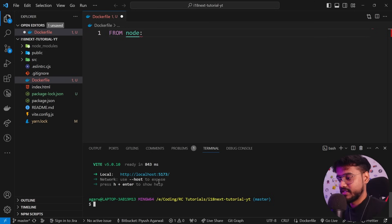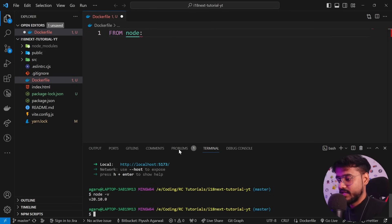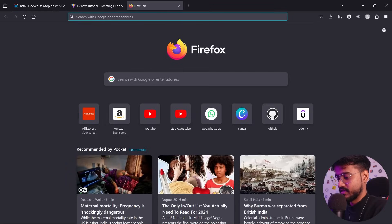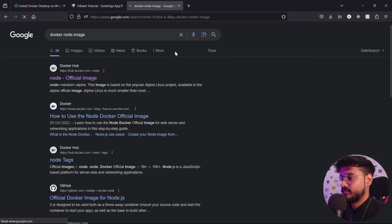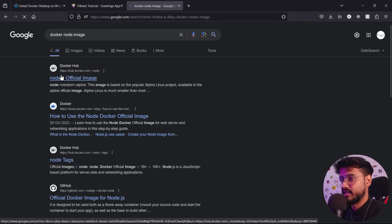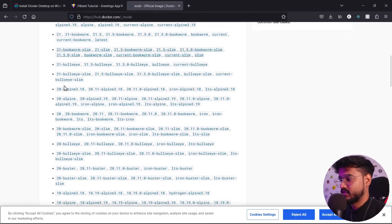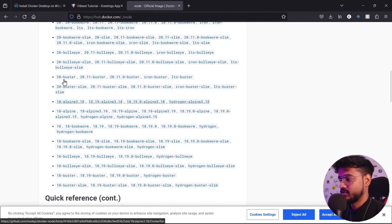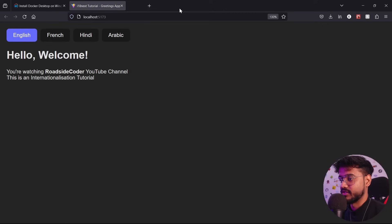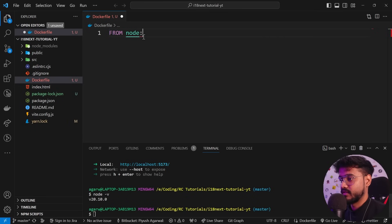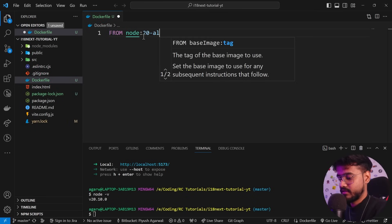This node here is the official Node image from Docker. My Node version is 20, so I'll use the Node 20 Alpine image, because Alpine is a lightweight Node image. So I'll write 'FROM node:20-alpine'. Docker image is basically an isolated environment — like an empty folder where you can install things and create folders.